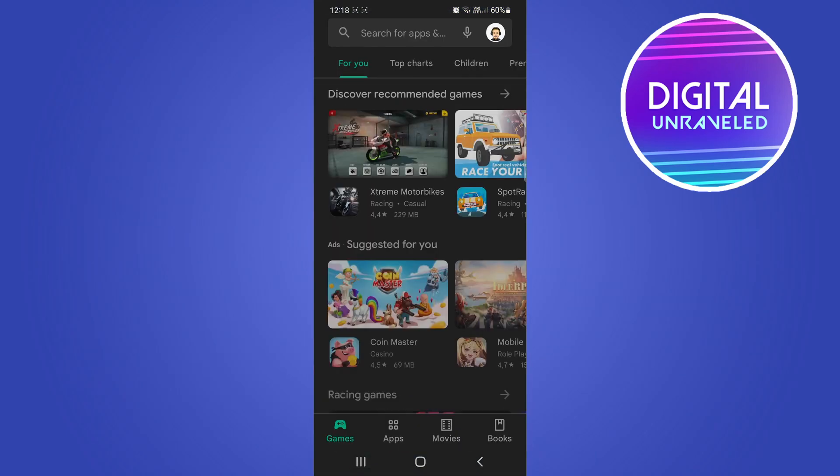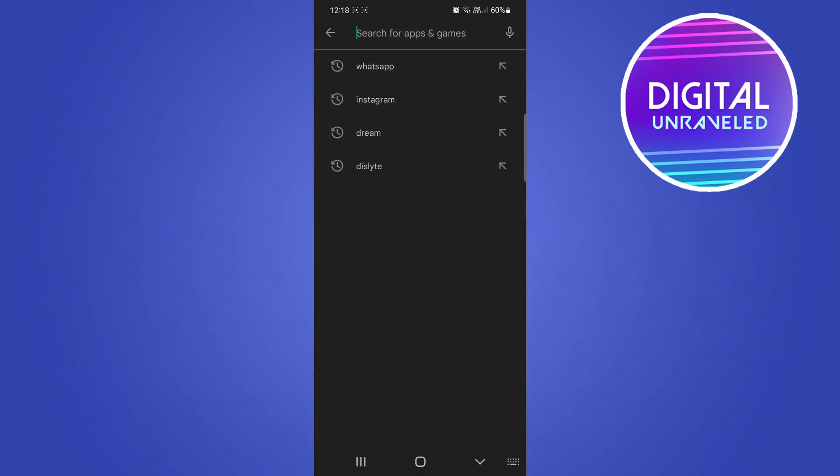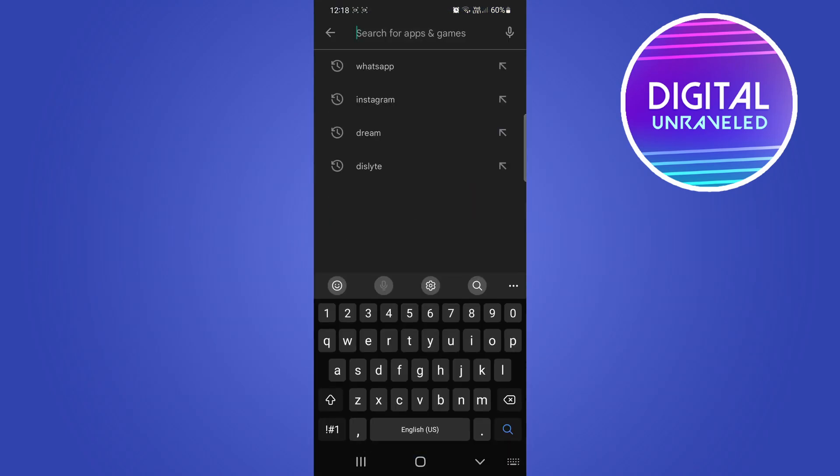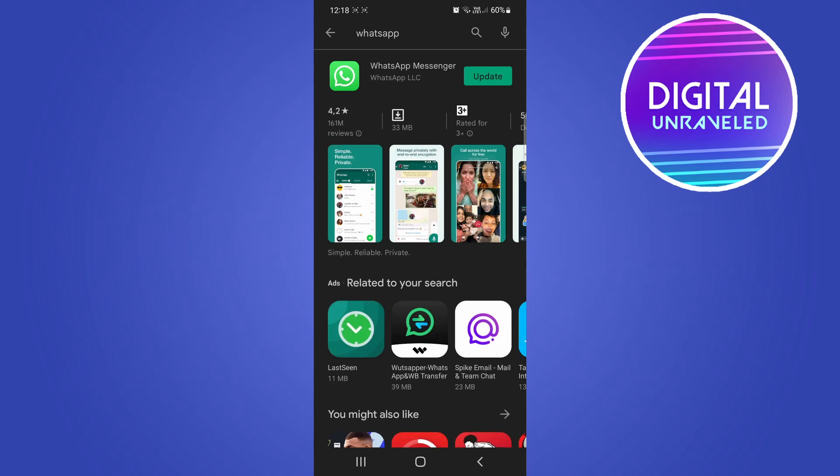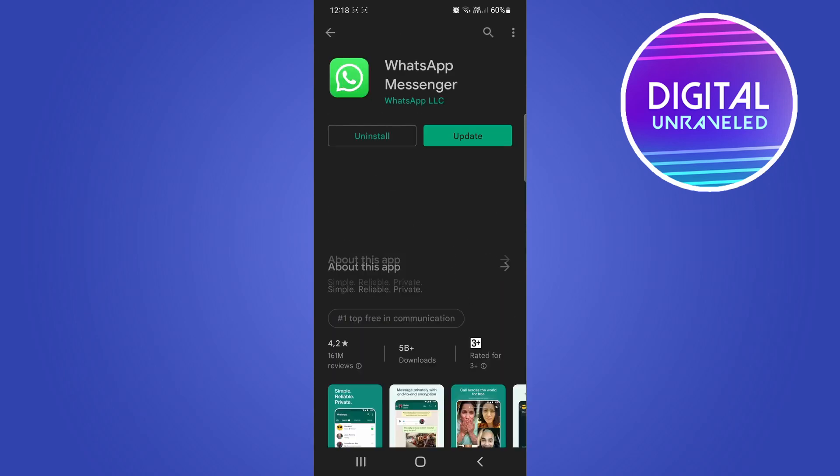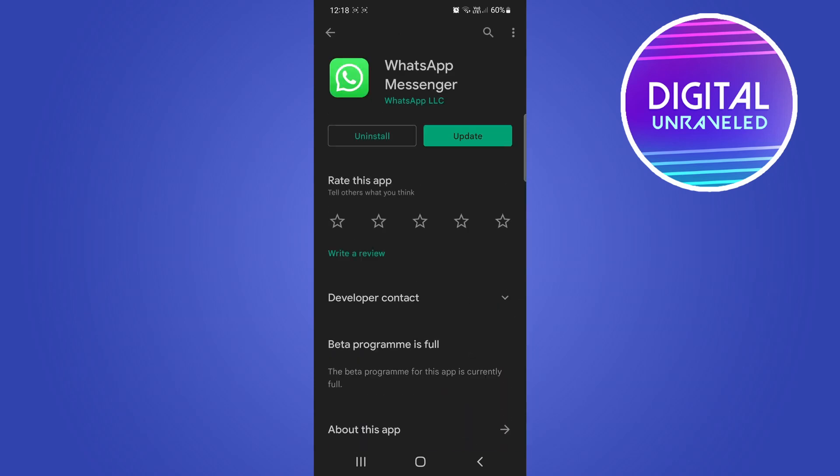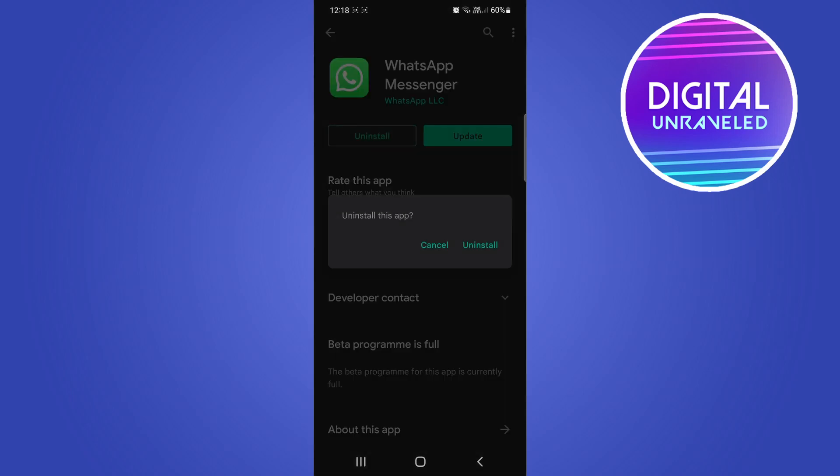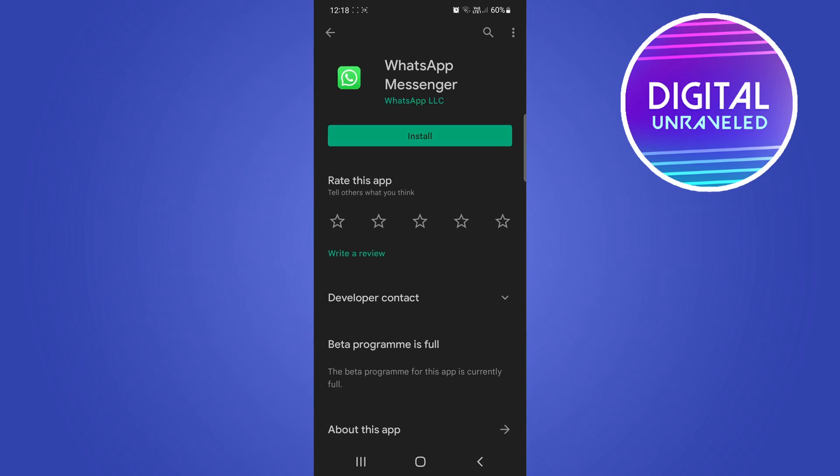and then in the search bar just type WhatsApp. You can see it says update, but if you tap on it, it's going to say uninstall and update. All you need to do is tap on uninstall, it's going to ask you are you sure, tap on uninstall